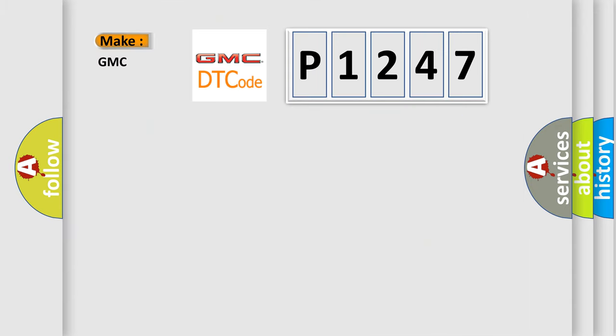So, what does the diagnostic trouble code P1247 interpret specifically for GMC car manufacturers?